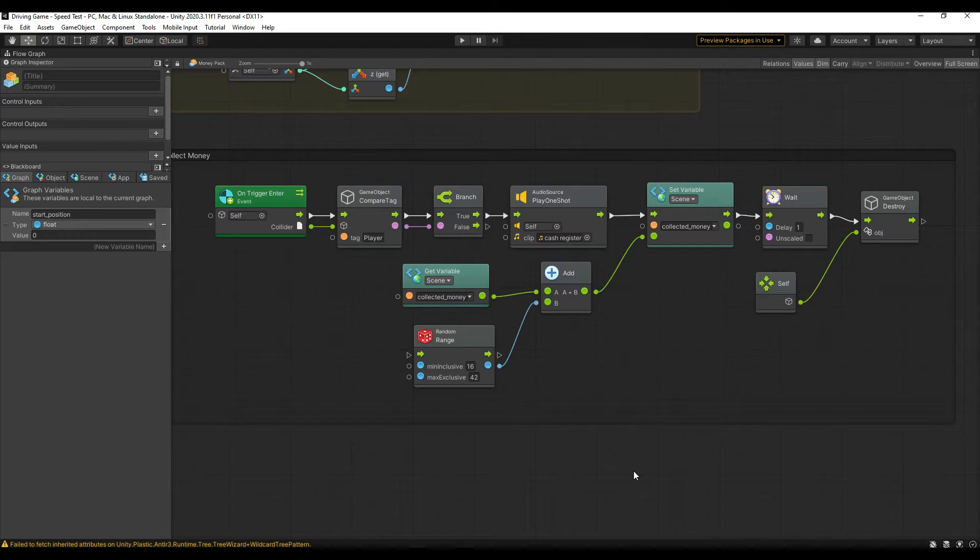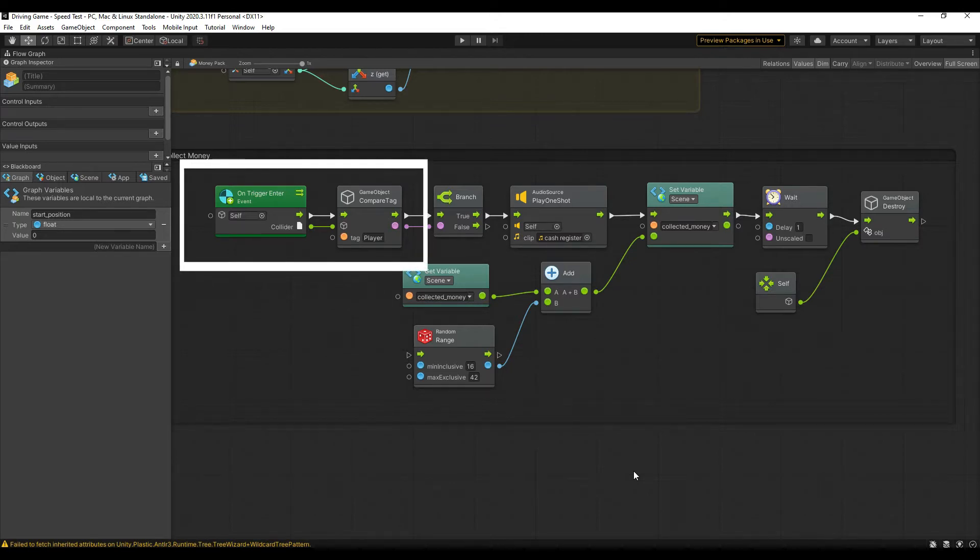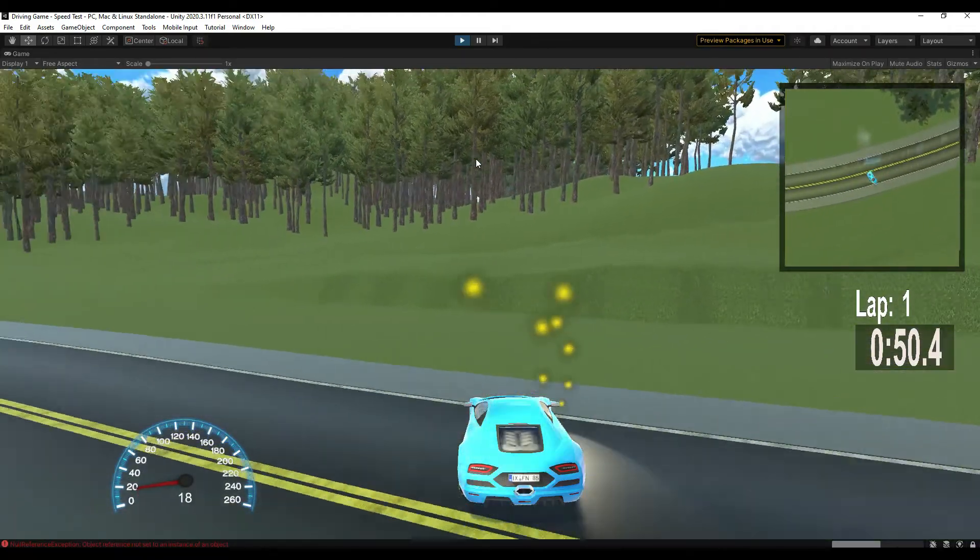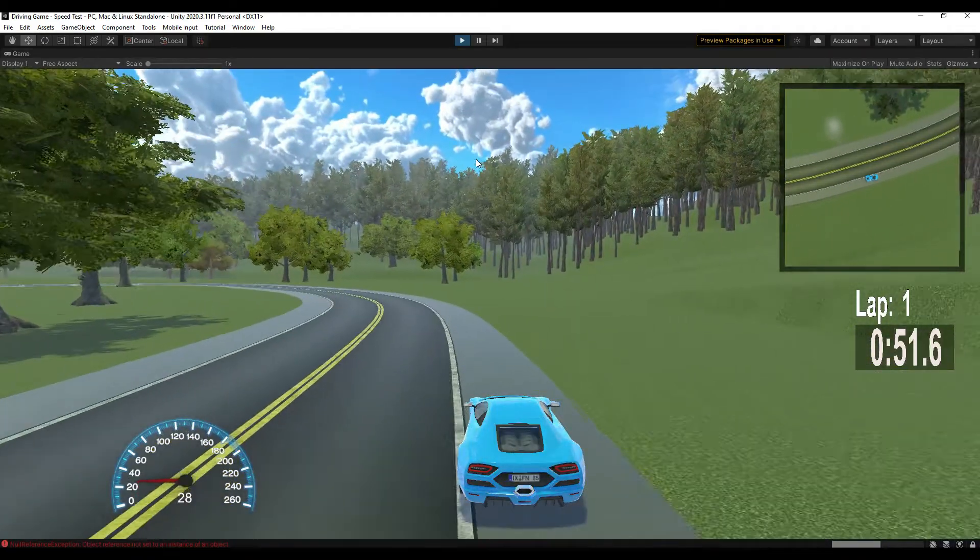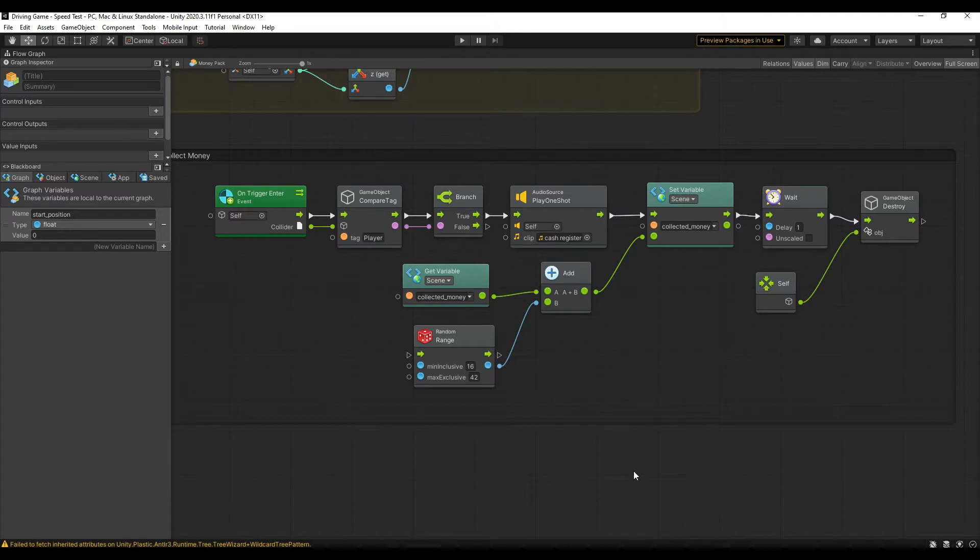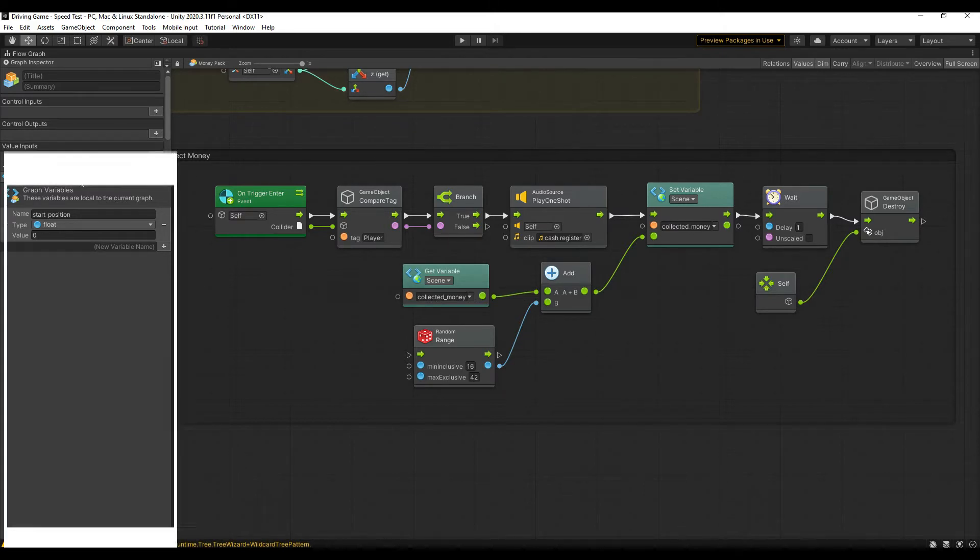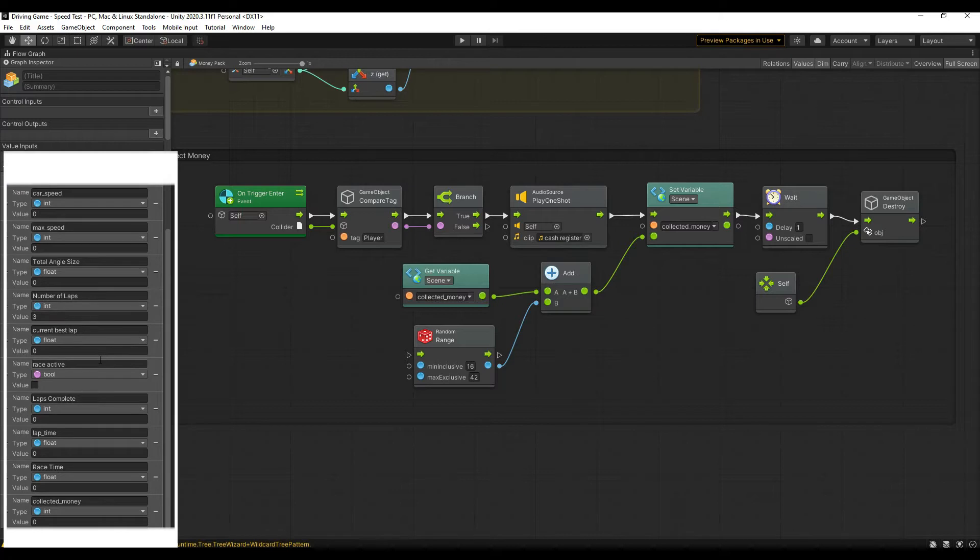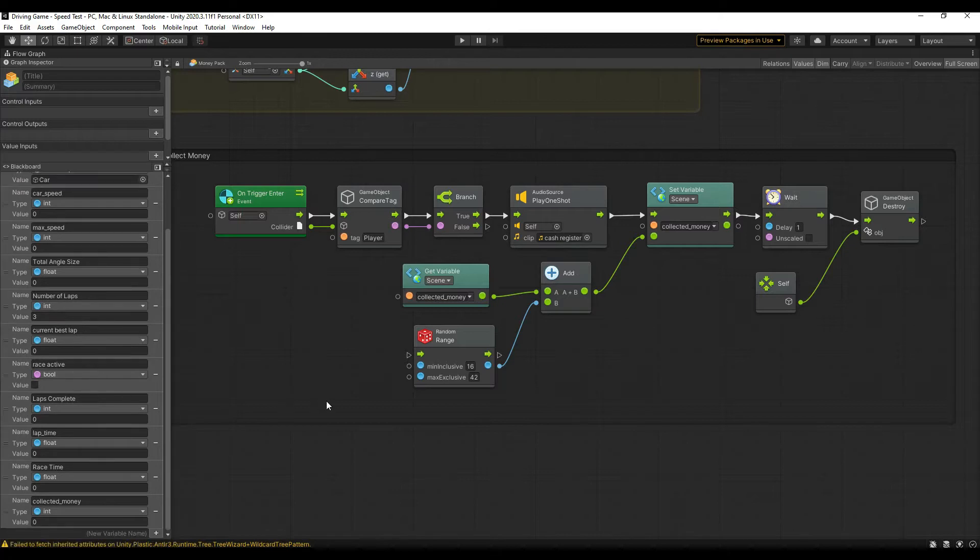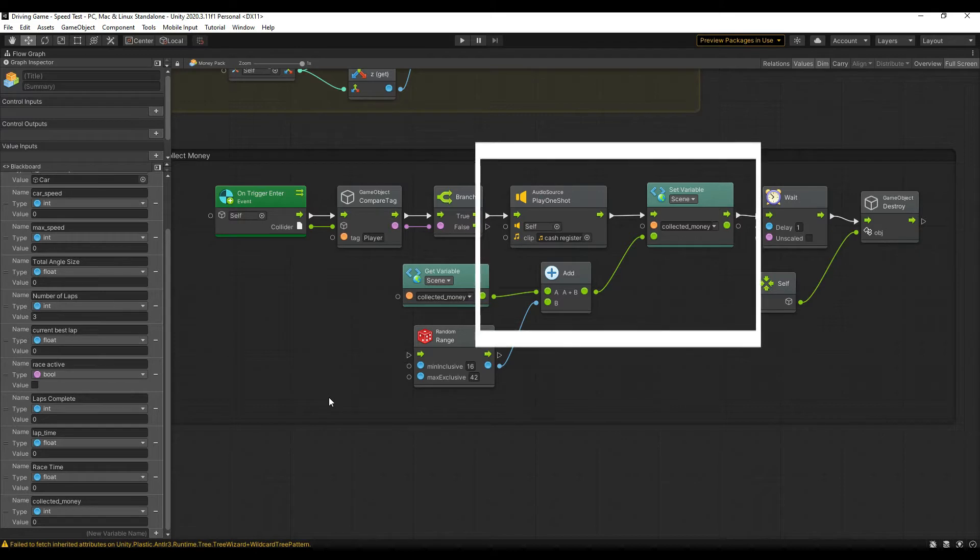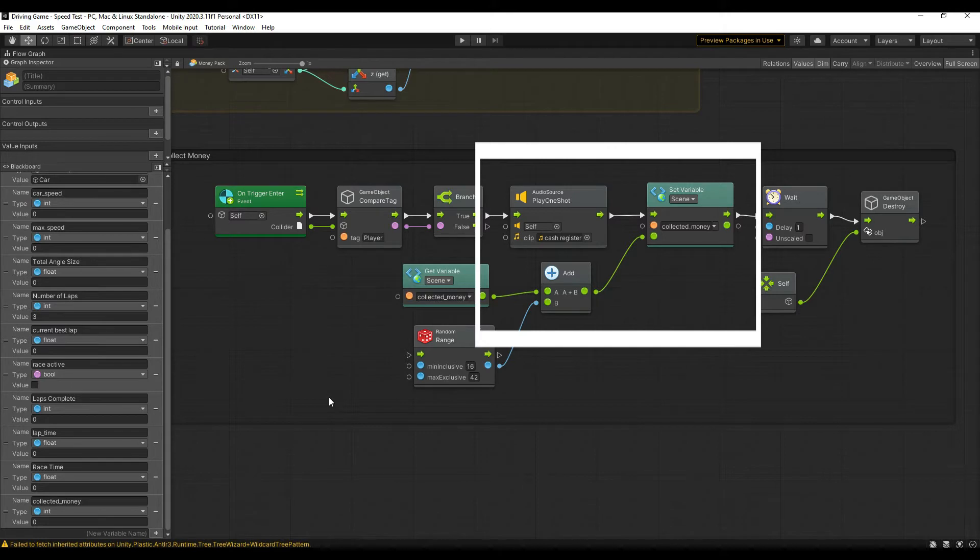It's important to make sure that the prefab is a trigger, so it doesn't collide with the player, but rather the player drives through it smoothly, triggering the event. I also added a collected money variable. This is to make sure the player is only awarded money upon completing a race. So the flow graph for the prefab adds the random pickup value to the temporary variable, and then that variable is added to the player's money when the level is complete.